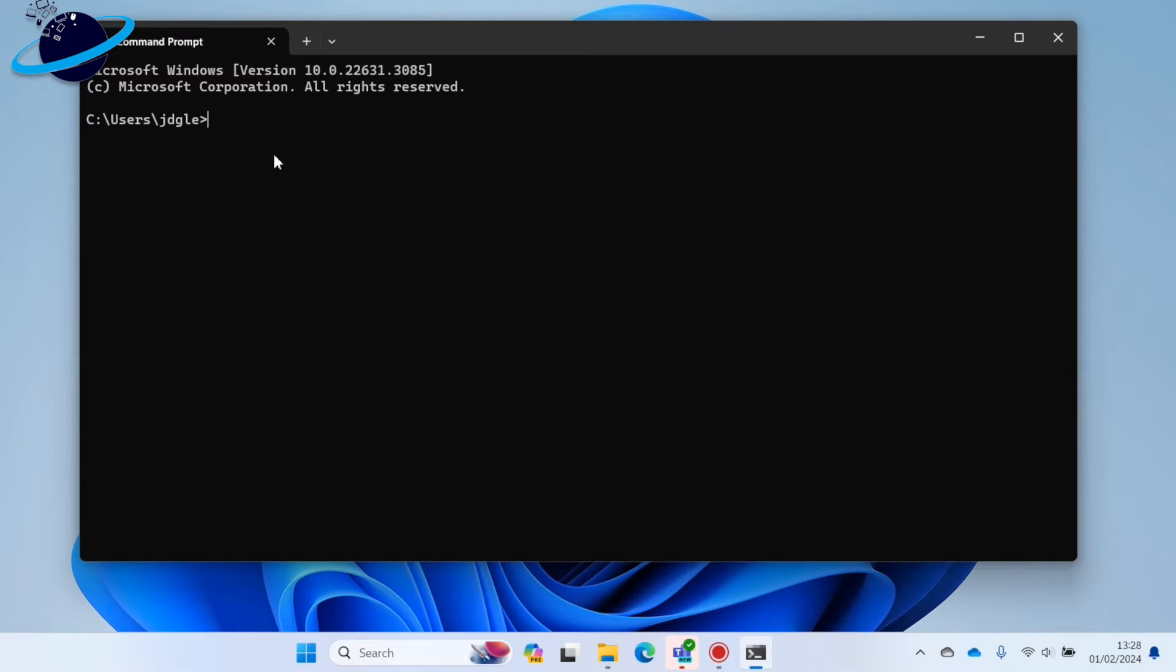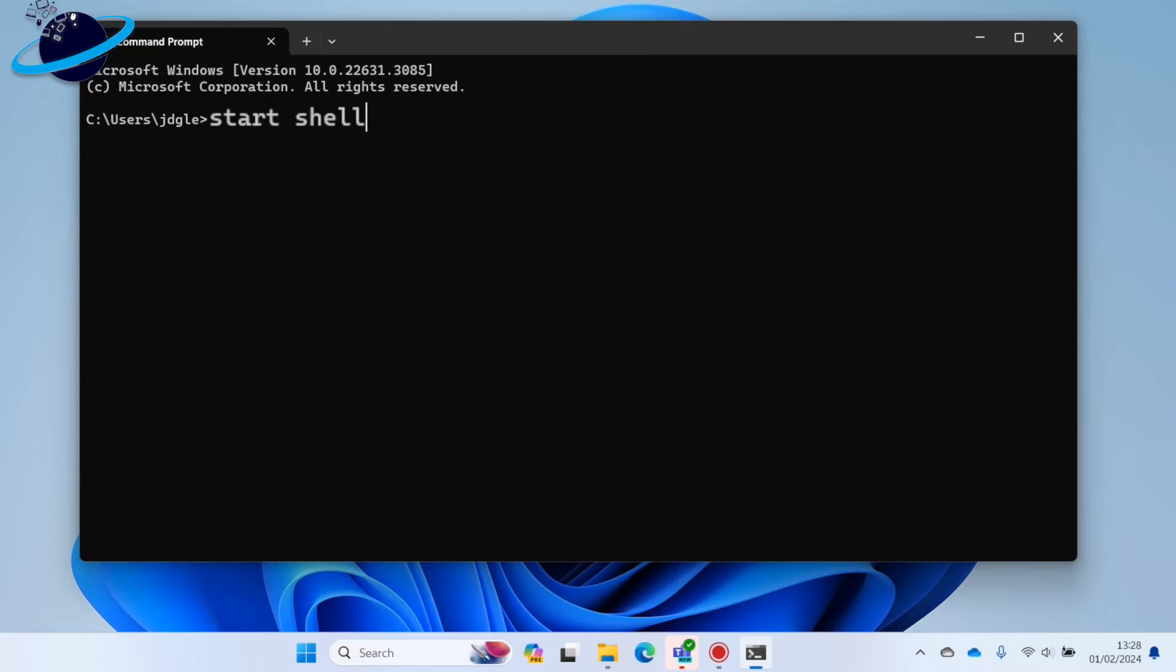In Command Prompt, type Start, leave a space, then shell colon startup, and hit Enter.